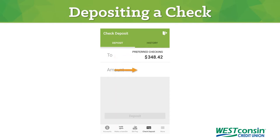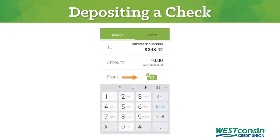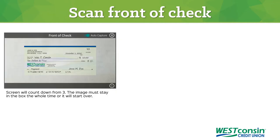Then enter the amount of money the check is for. Once you've entered this information, a little camera icon will appear. Tap that icon to scan the front of your check.